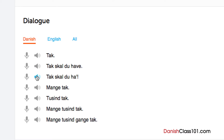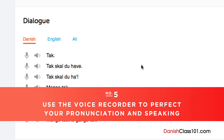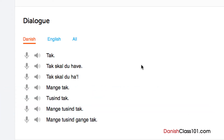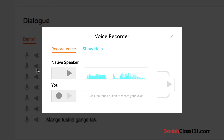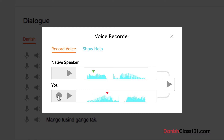Number 5: Use the voice recorder to perfect your pronunciation and speaking. In the dialogue study tool, you'll find a microphone icon next to each line. Click on it to record your voice. Then, compare it with the native speakers. Listen and adjust your pronunciation until you match that of the native speaker.